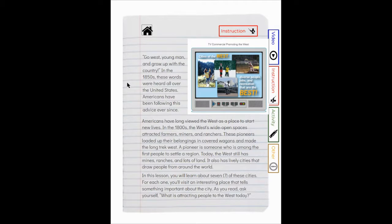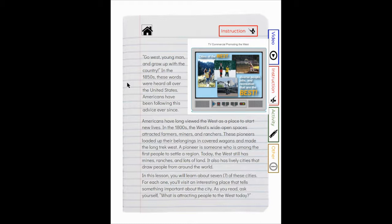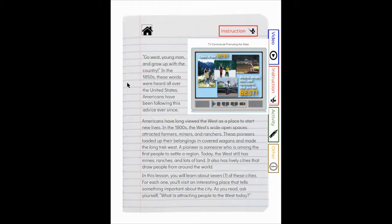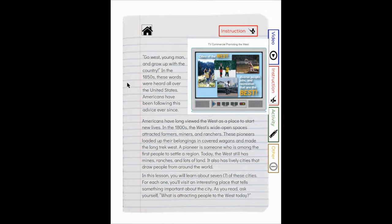'Go west young man and grow up with the country.' In the 1850s these words were heard all over the United States. Americans have long viewed the West as a place to start new lives. In the 1800s the West's wide open spaces attracted farmers, miners, and ranchers. These pioneers loaded up their belongings in covered wagons and made the long trek west. Today the West still has mines, ranches, and lots of land. It also has lively cities that draw people from around the world. In this lesson you'll learn about seven of these cities. For each one you'll visit an interesting place that tells something important about the city.